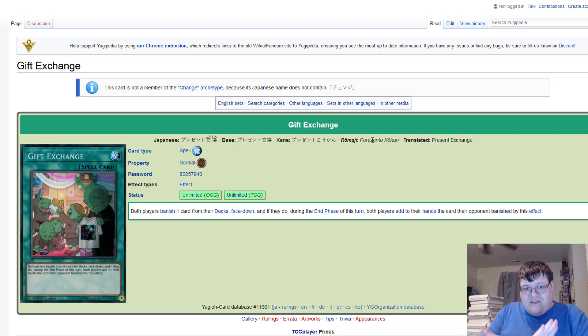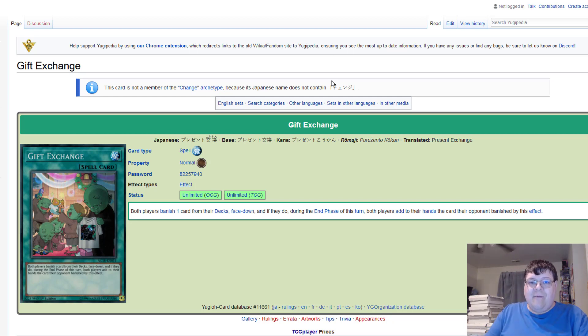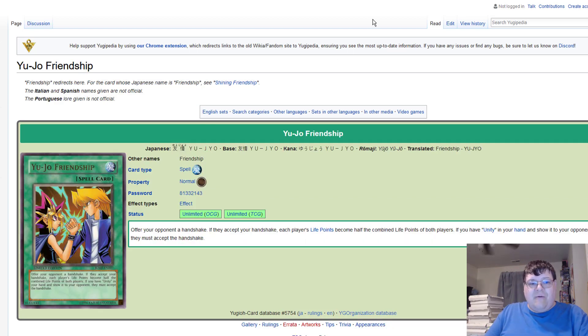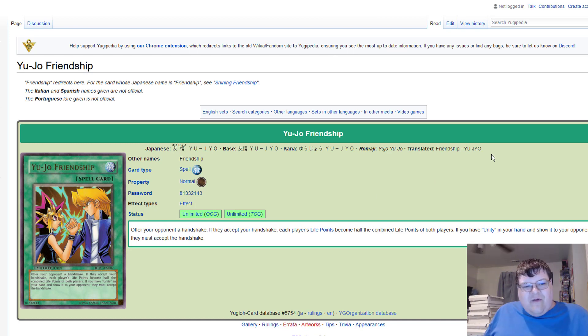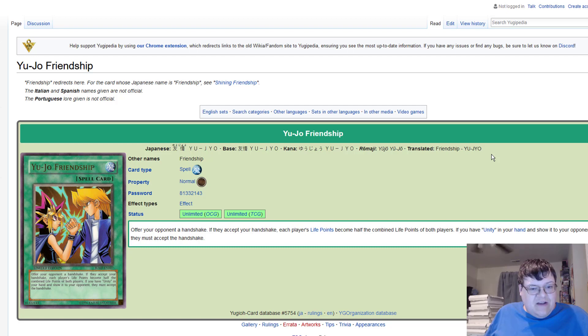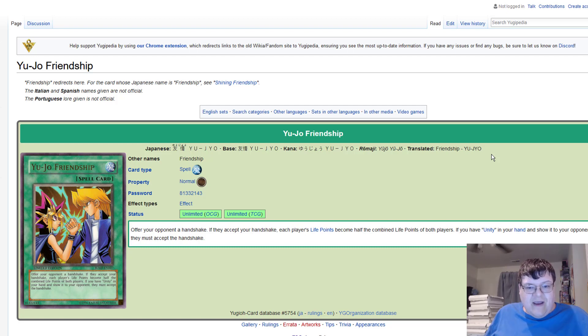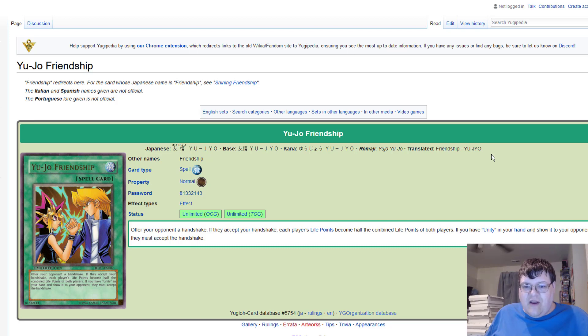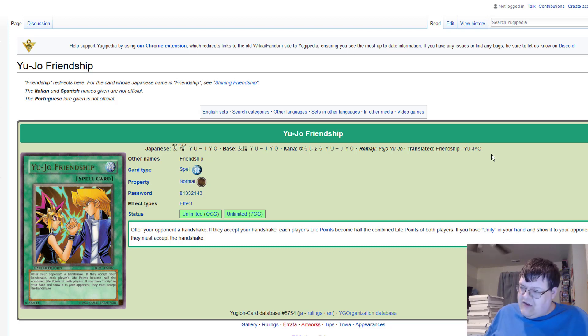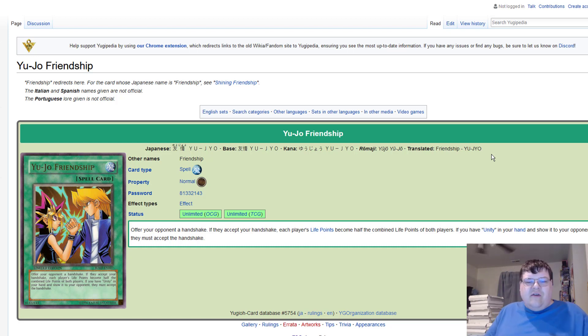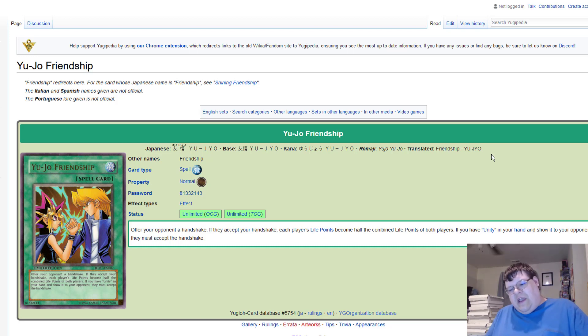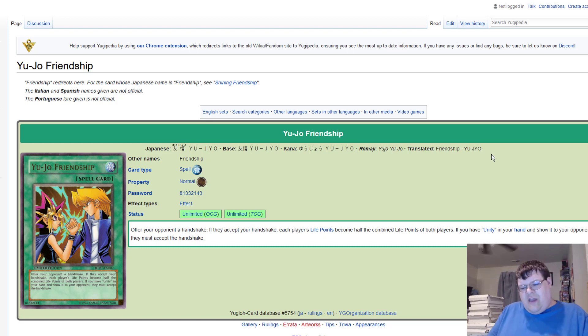To offer your opponent a handshake. If they accept your handshake, each player's life points become half of their combined life points of both players. If you have Unity in your hand, show it to your opponent, they must accept the handshake. Now this is where all the memes come in.